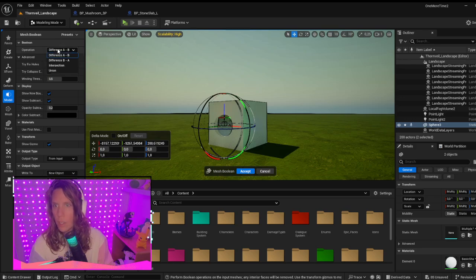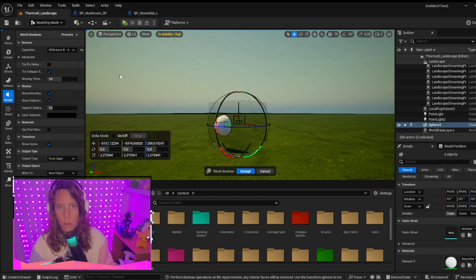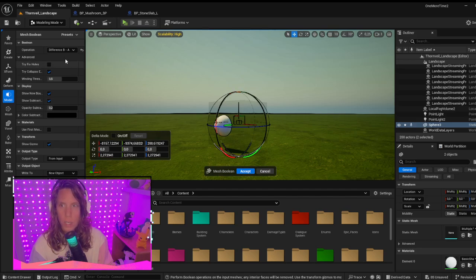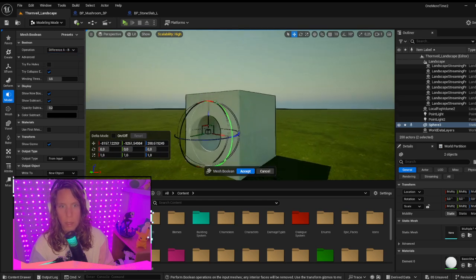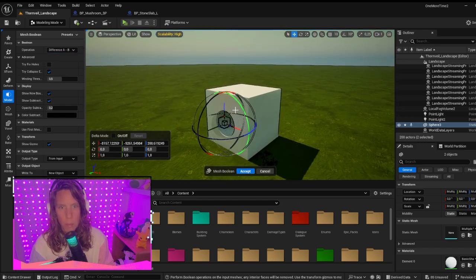You can also choose to do it the other way around, so the cube will cut the hole out of the sphere. You can play around with that and you'll see the preview of what's happening.